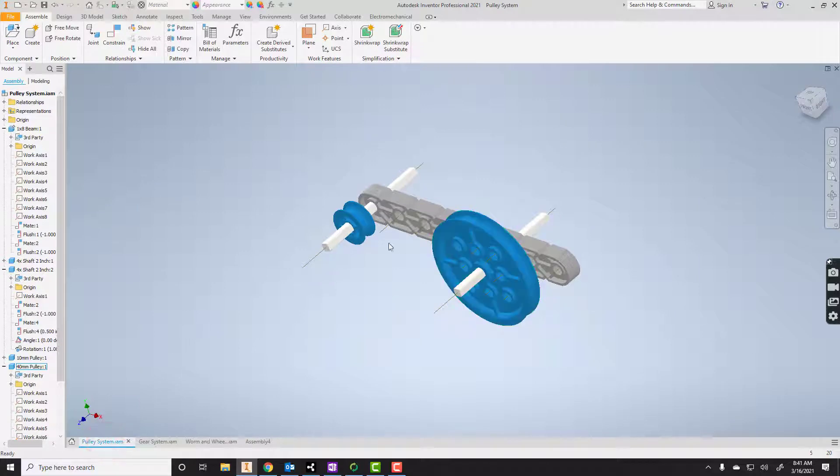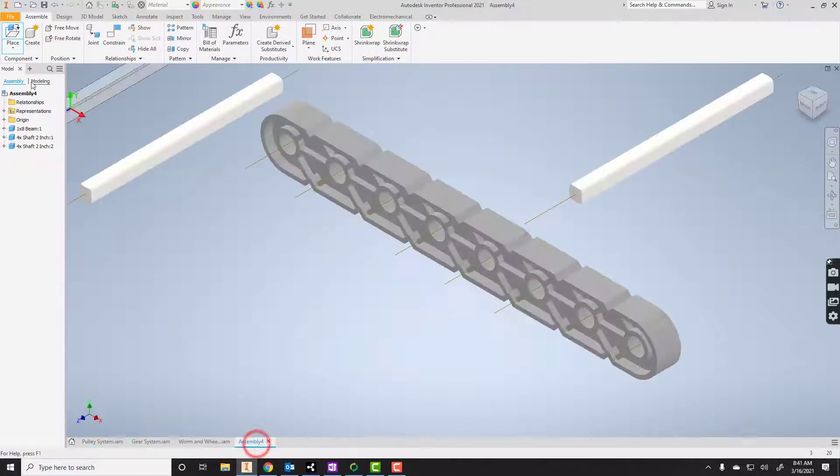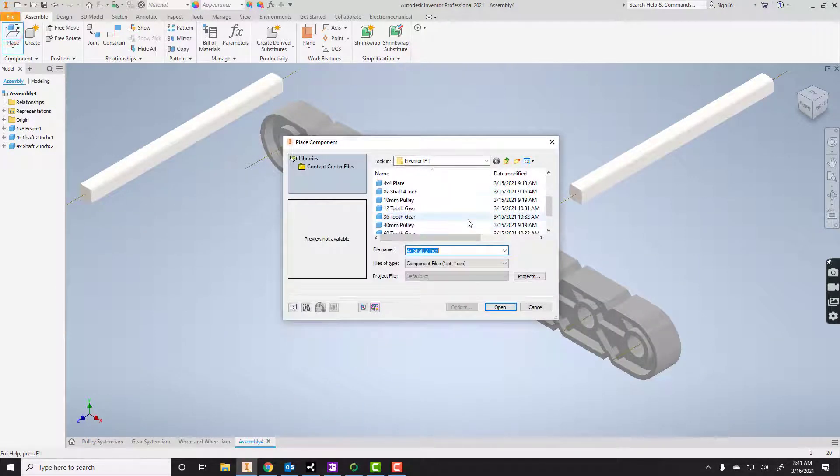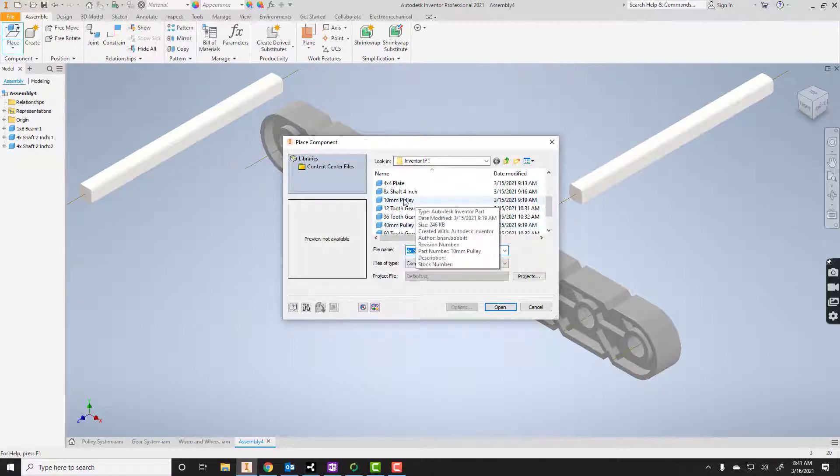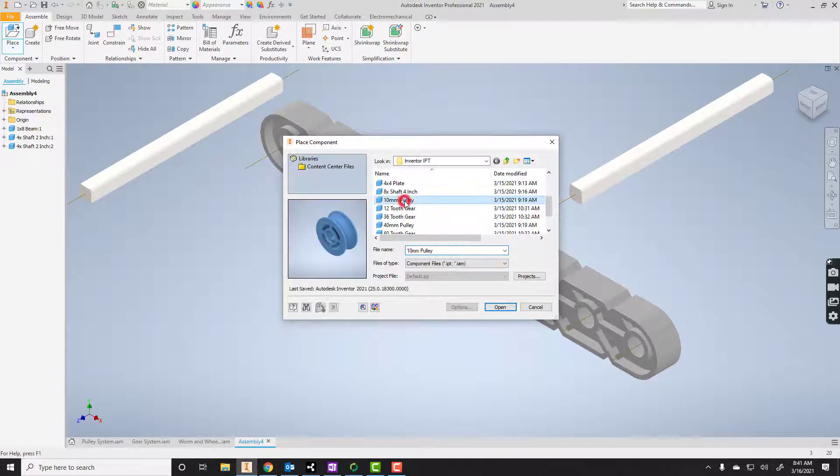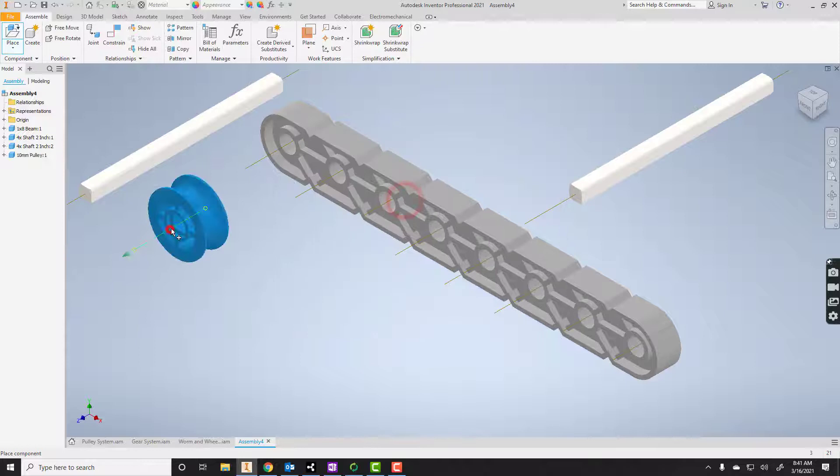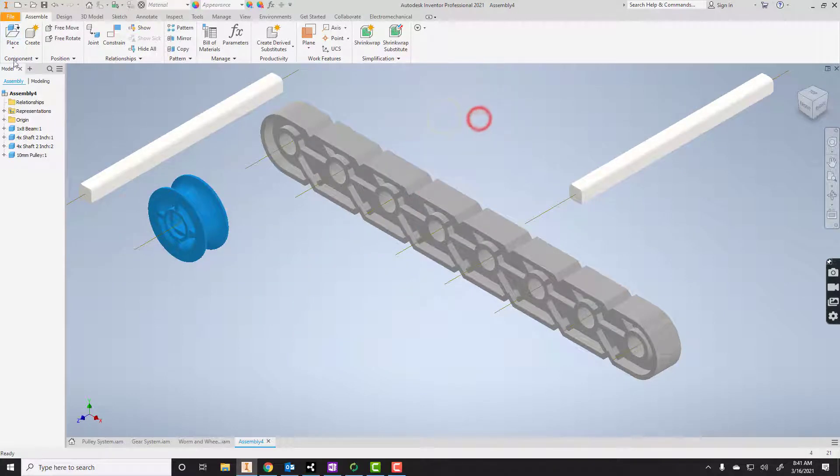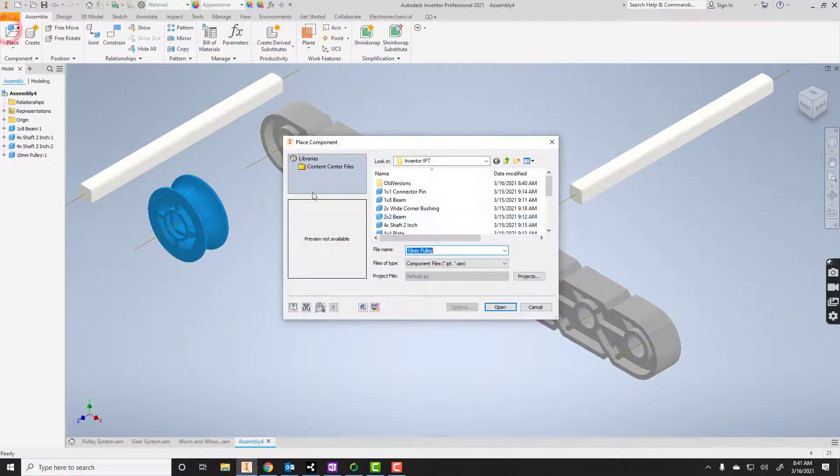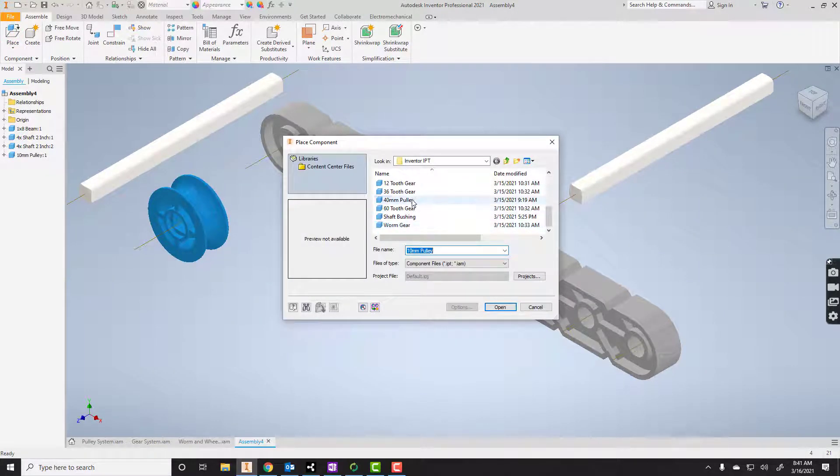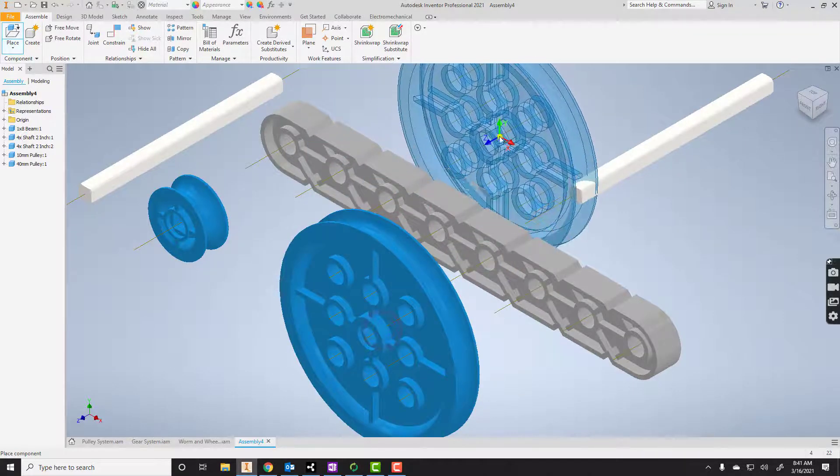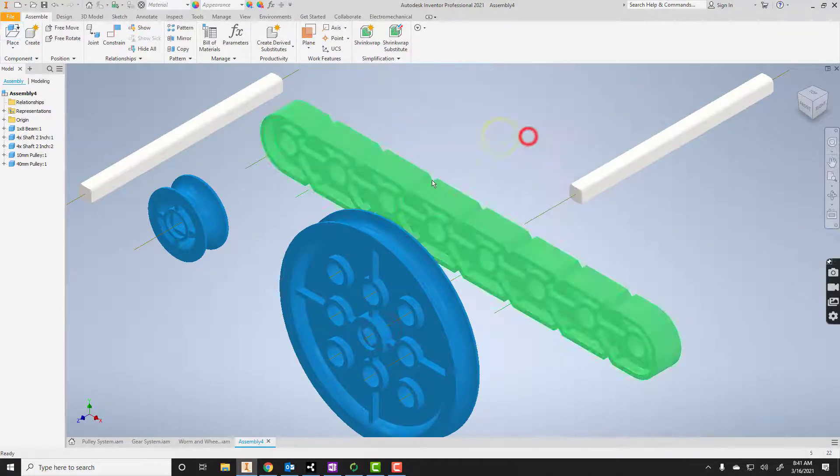And then let's see what else. Pulleys. I've got the big pulley and the little pulley. I'm going to look down at pulleys. There's a 40-millimeter pulley and a 10-millimeter pulley. I'm going to pull the 10 in, right-click and say OK. Then I'm going to place and get that 40-millimeter pulley, right-click and say OK.